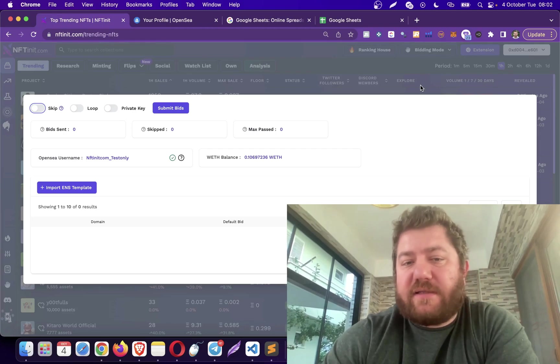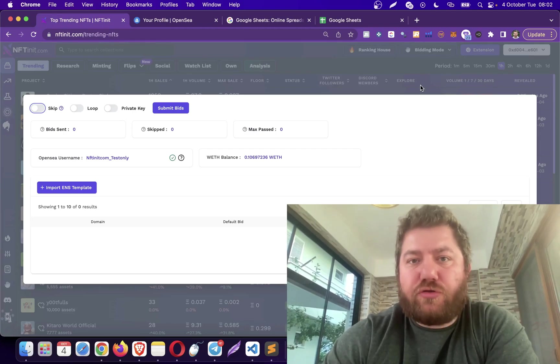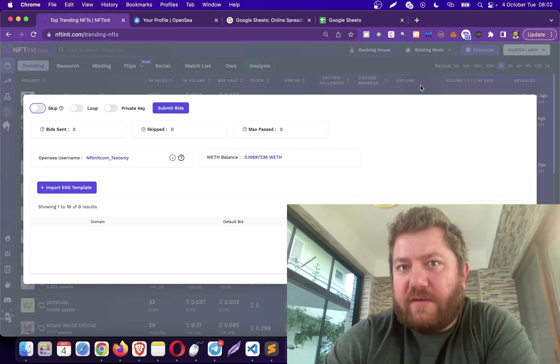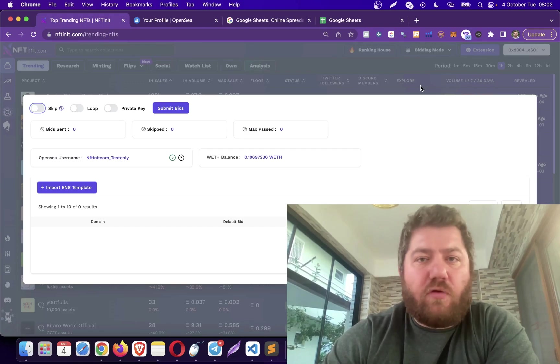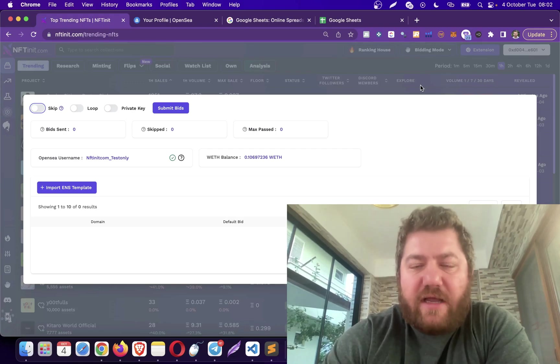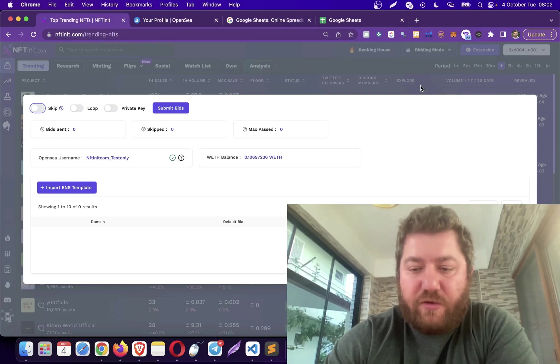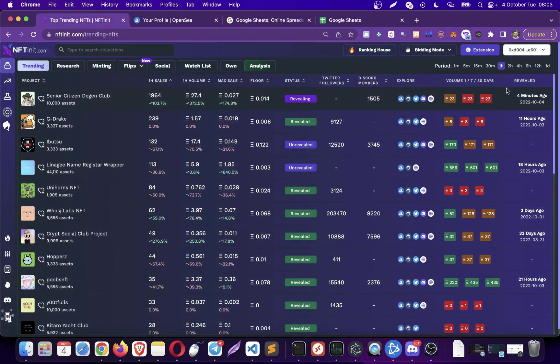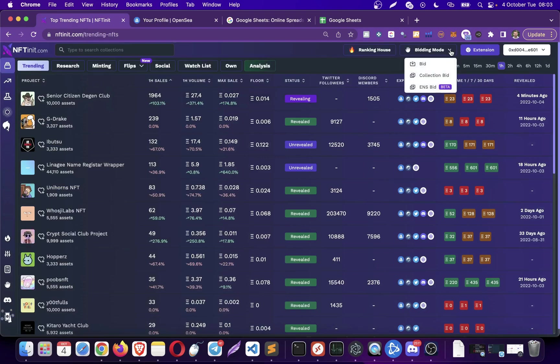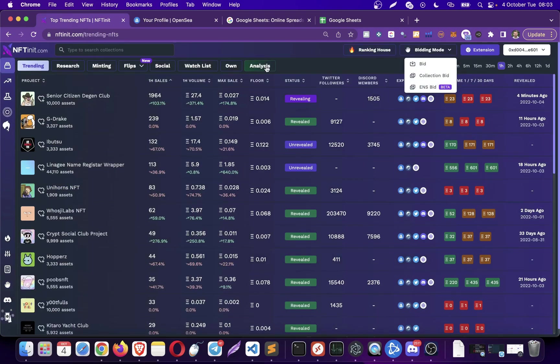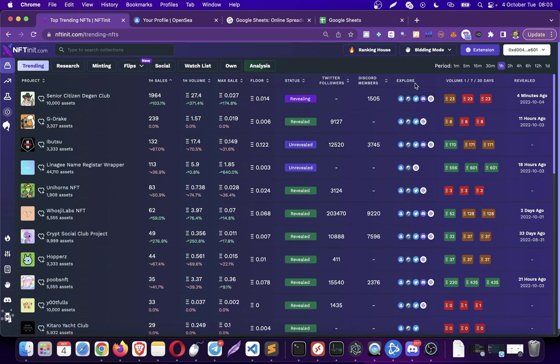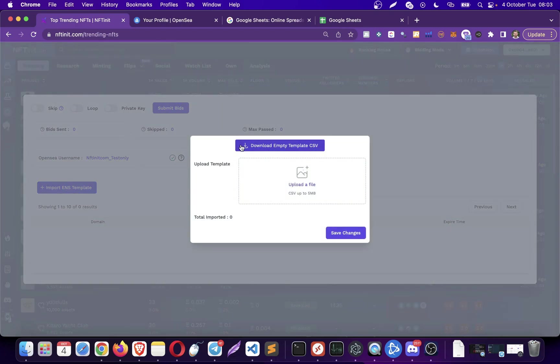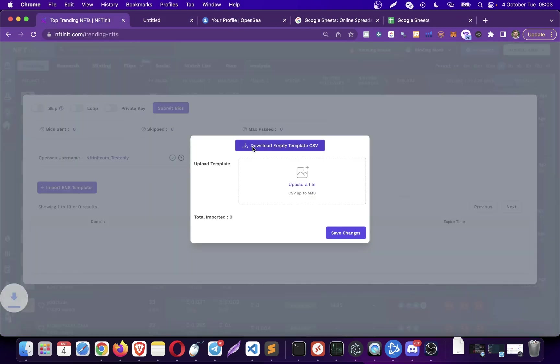That being said, let's start. I'm going to set a file from scratch and start bidding in the video. Once you open the ENS bidding screen, you can click ENS bidding from the menu or from the left side. Once you click it, the system is going to open a new window and you will click on Import ENS Template.